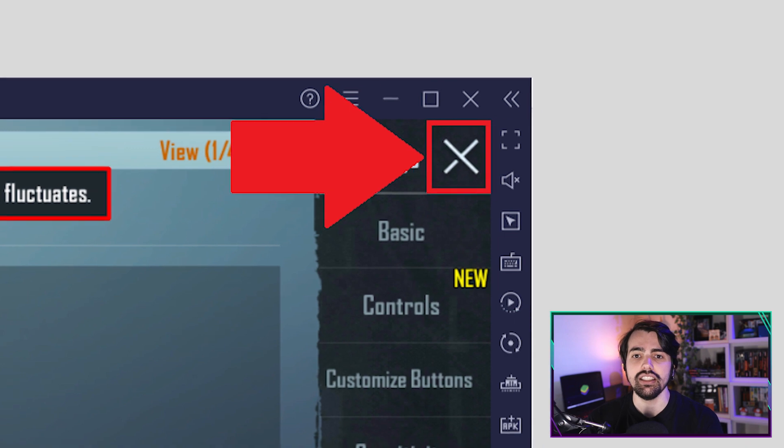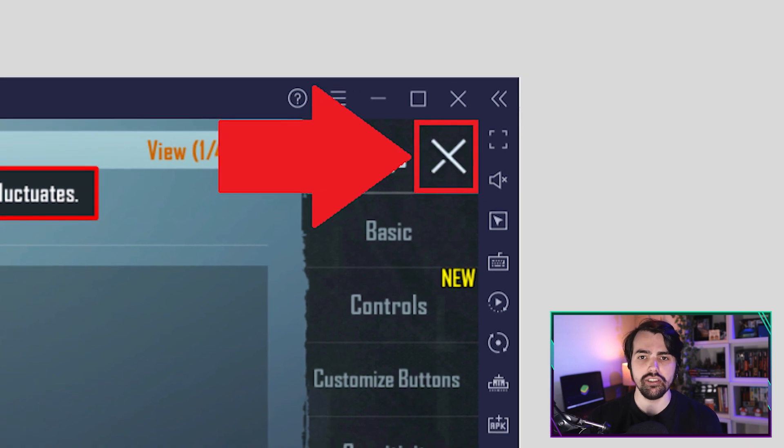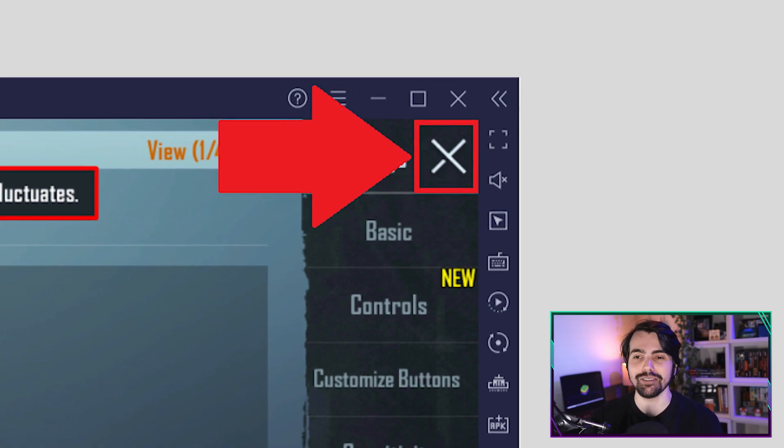Click on the X icon in the right corner of your screen to exit to the game lobby. And with that you're all set — you can now play Battlegrounds Mobile India at 90 FPS.